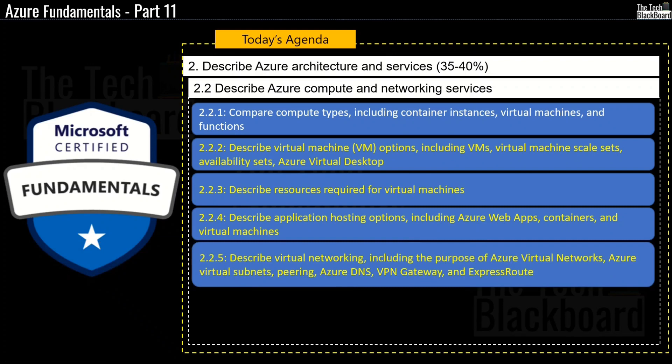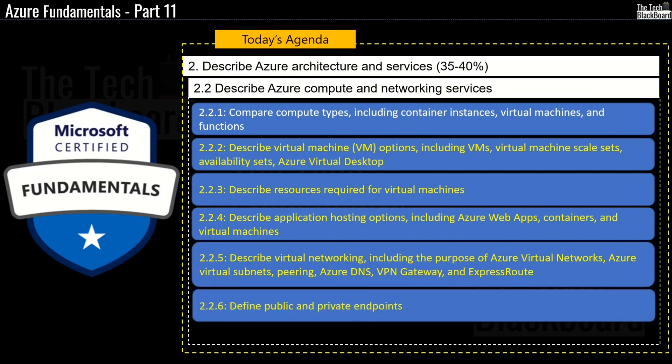Moving ahead in Section 2.2.5, we will understand how to describe Virtual Networking including the purpose of Azure Virtual Networks, Azure Virtual Subnets, Pairing, Azure DNS, VPN Gateway and Express Route. And the final section 2.2.6 will be to Define Public and Private Endpoints.